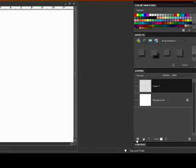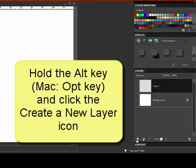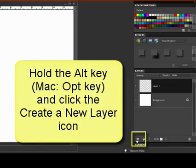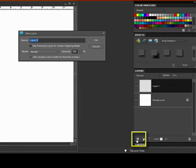Holding the Alt key, on a Mac system that's the Option key, as you click on the Create a New Layer icon in the Layers panel gives you the same dialog box.